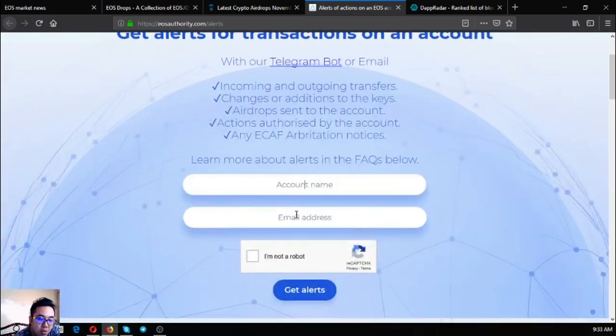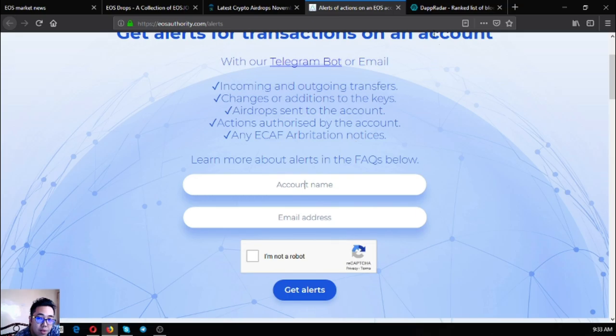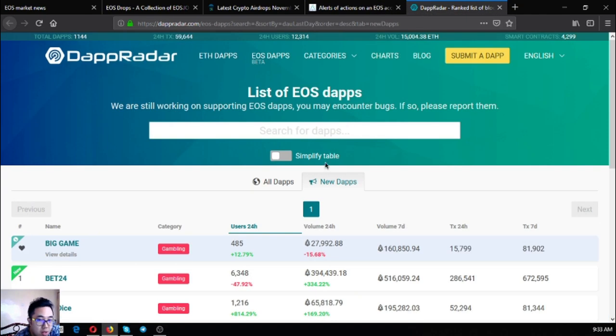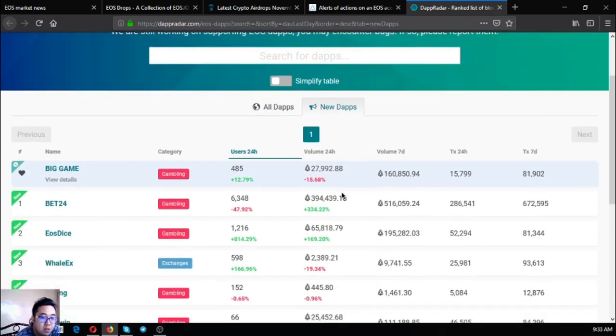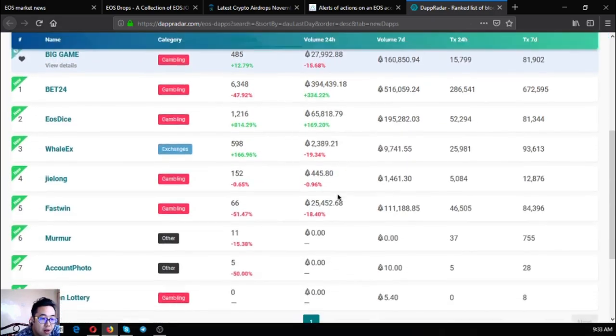The next one is a list of all the EOS dApps and the list of all the new EOS dApps. The name is dappradar.com/eos-dapps. Currently there are eight new EOS dApps.